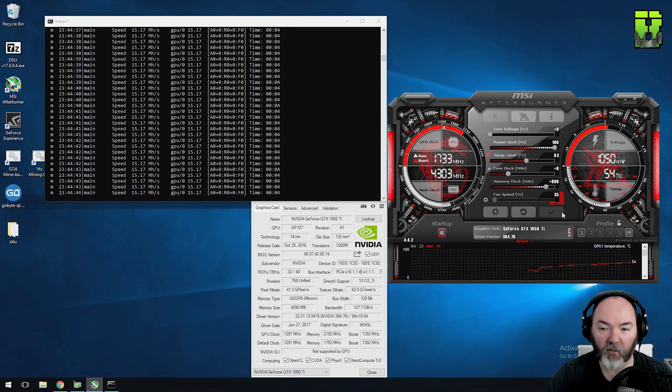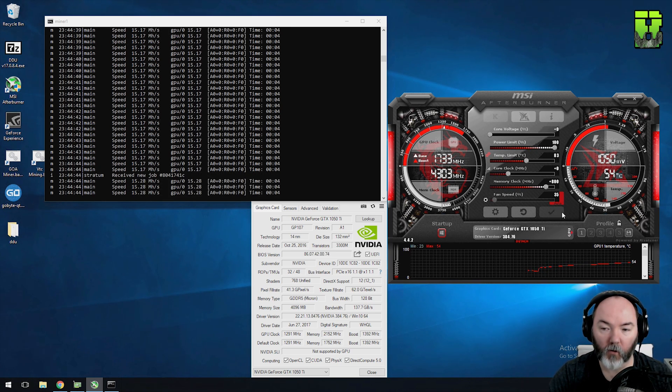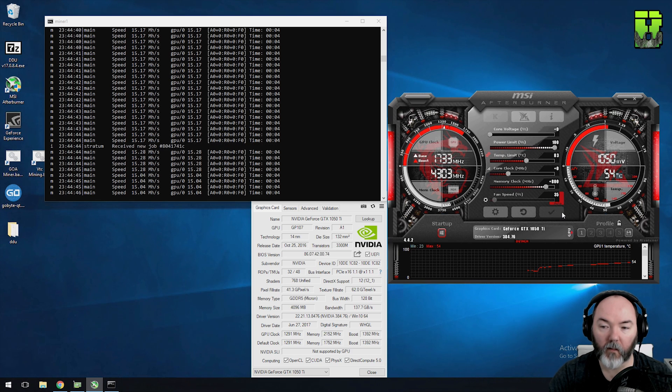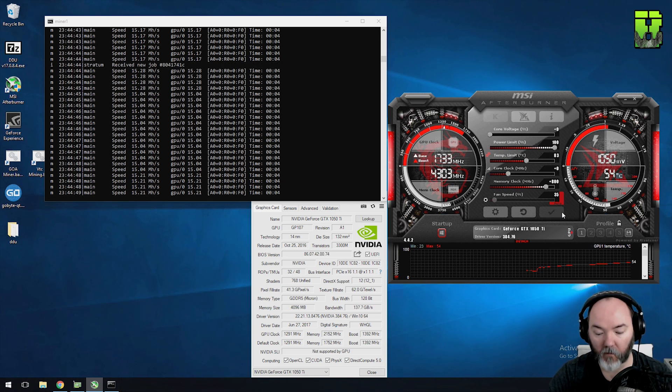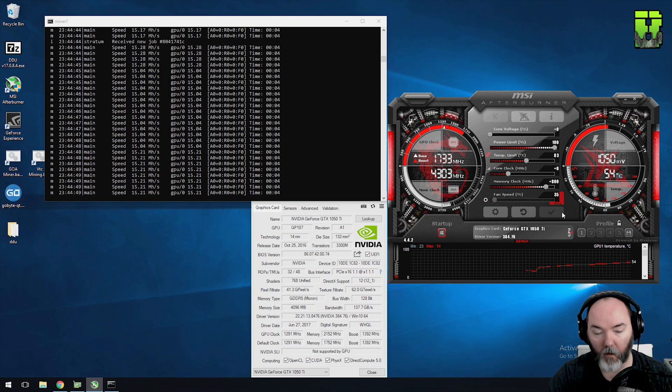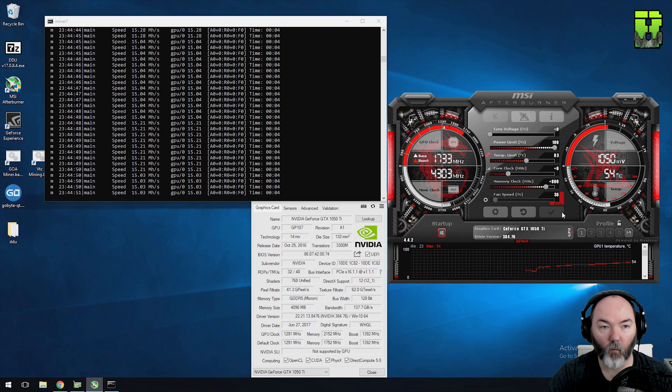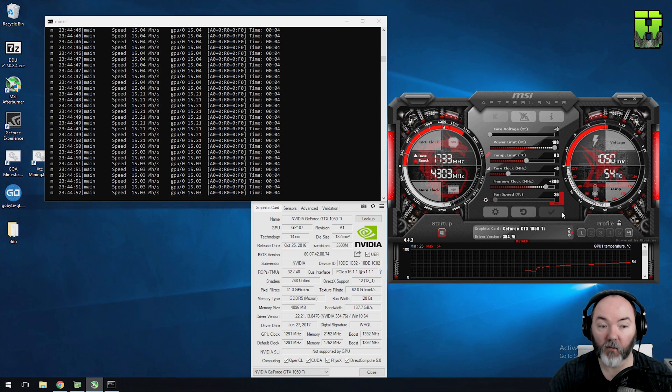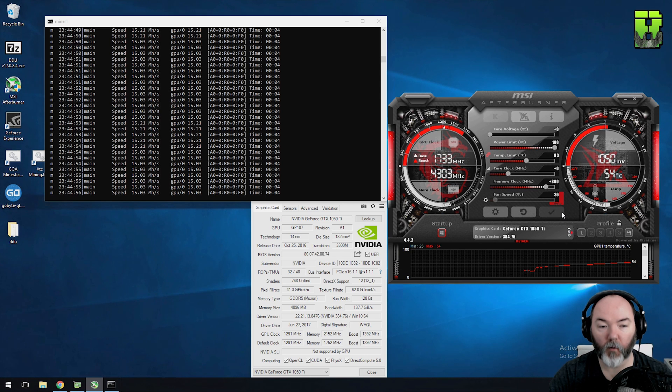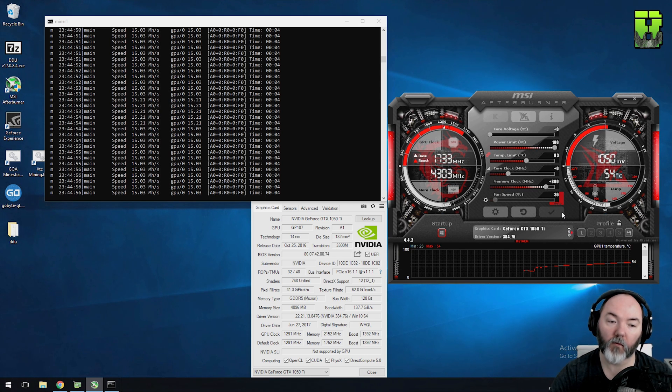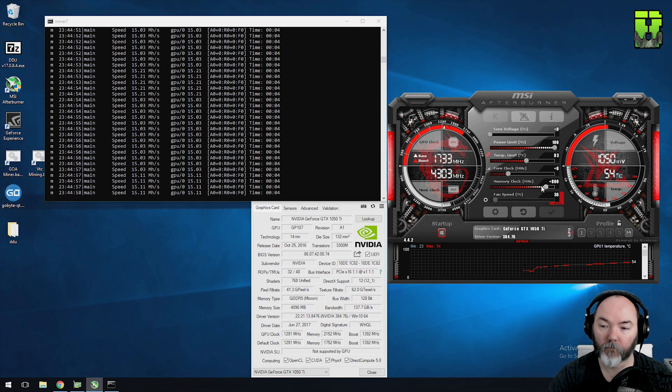So here we are plus 800 memory core clock only. That's the only thing I've increased so far. We're pushing 15 mega hash here and we're hitting 99 watts so again still looking pretty good. I'd like to get it to 16. Pretty sure this card can do it so let's keep pushing it. It can do up to a thousand.